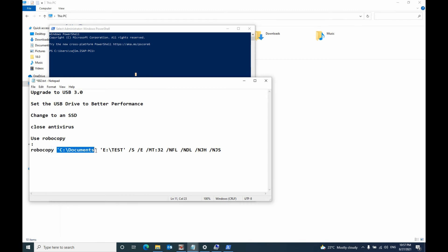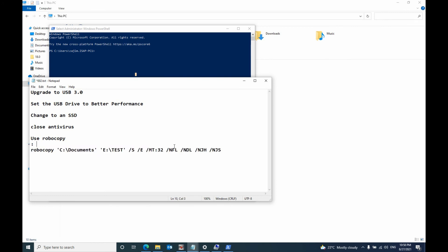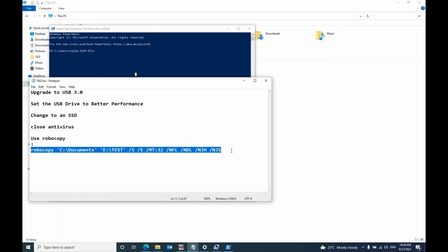Then you use this method, this command. I will put this command under my video so you can check that.